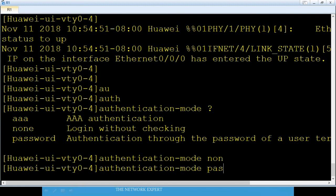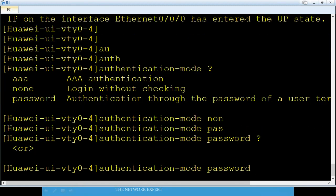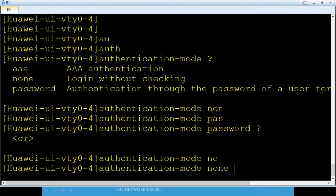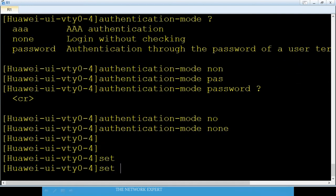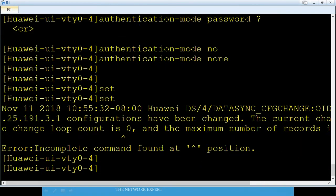Set 'authentication-mode none' — I'm not putting any password right now. You can set a password if you want. When I cover the SSH vs Telnet comparison, I will show how to set passwords and encryption. Also set the privilege level for the VTY users.